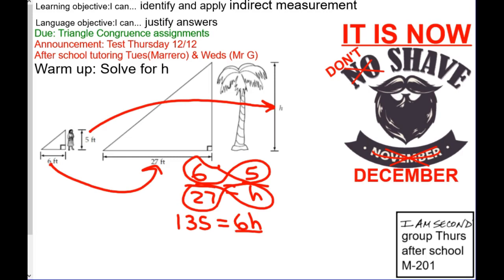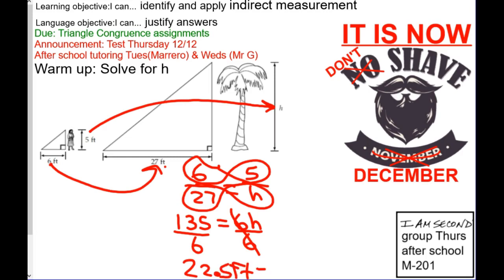To get rid of that 6, we divide by 6, and we get 22.5 feet.